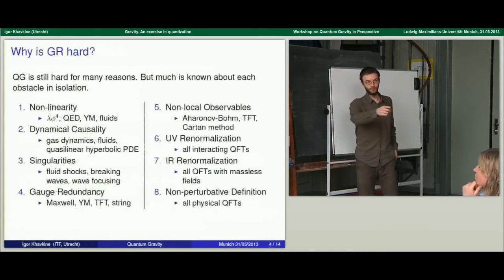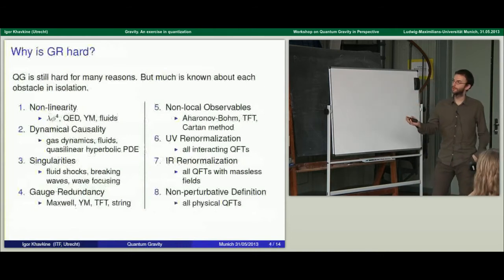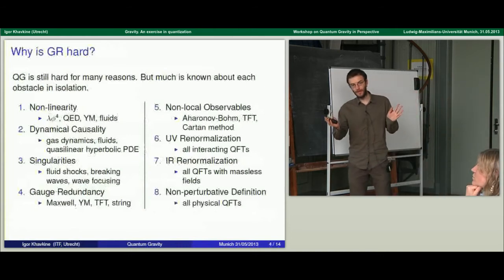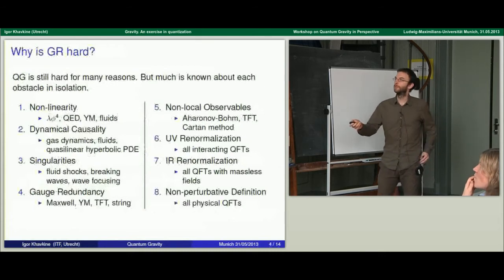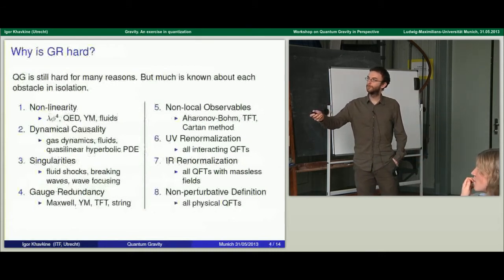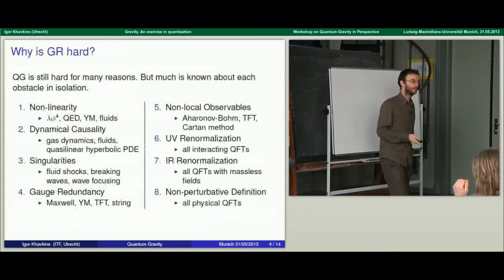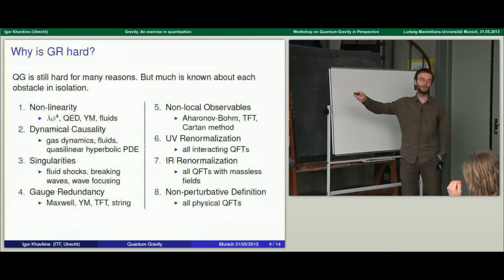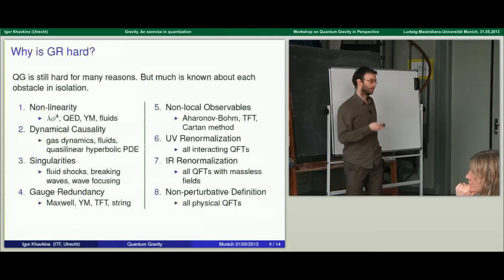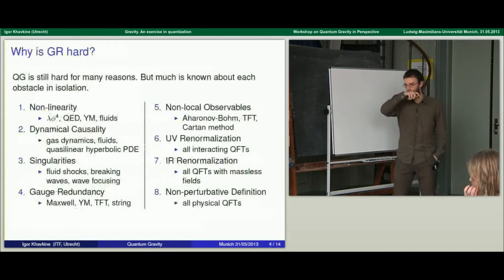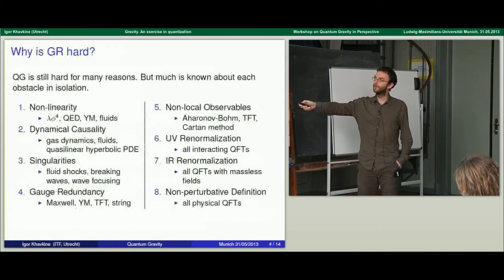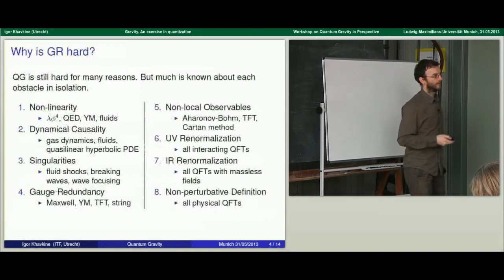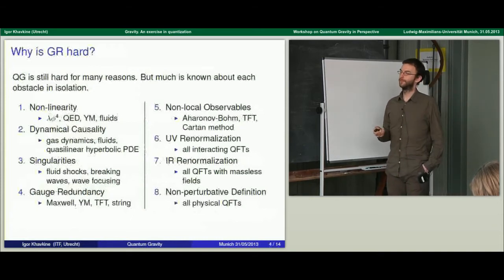Dynamical causality: that's kind of what Daniele and Klaus were referring to. The metric in general relativity determines the speed of propagation of small disturbances, but the metric itself is a dynamical variable. There's a whole class of systems of partial differential equations that have this property, called quasi-linear hyperbolic PDEs. They include things like gas dynamics, fluids, and relativistic elasticity. GR is just another example of one of these theories. Since we know how to deal with the causal structure of classical theories of this kind, we also know how to deal with the causal structure of GR.